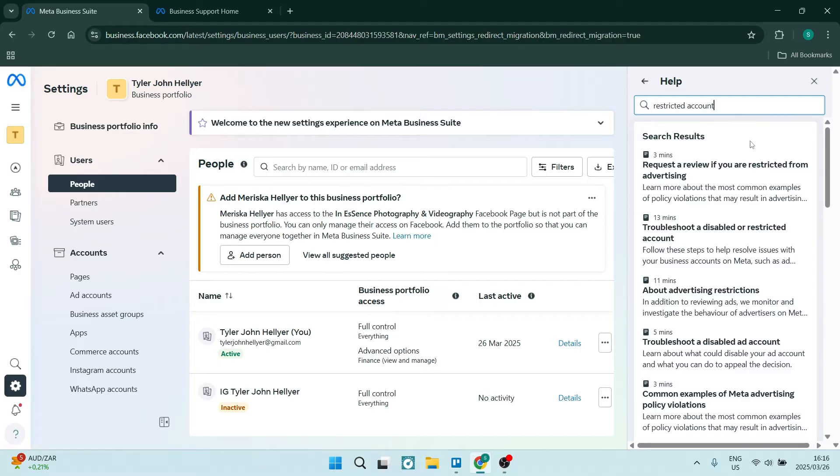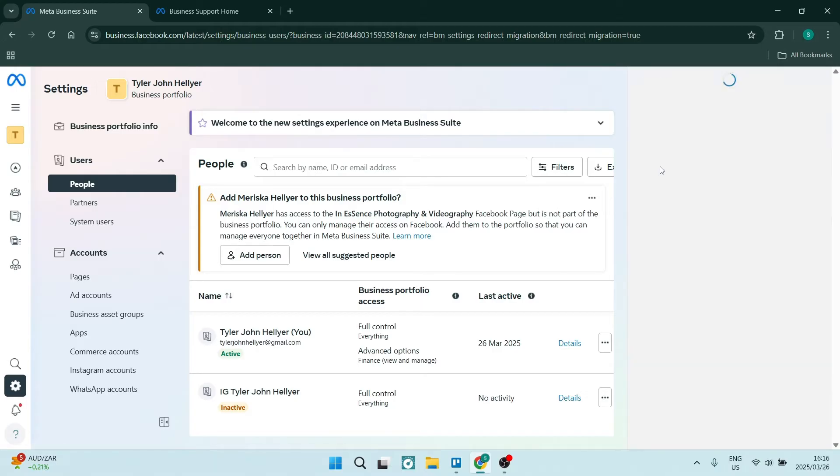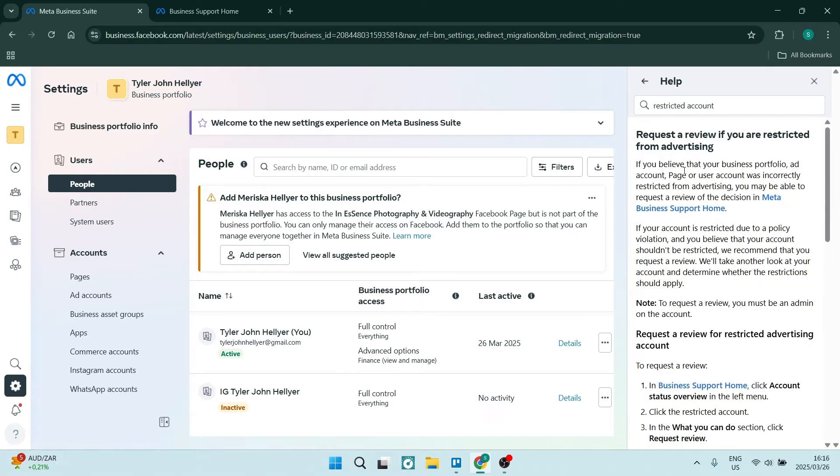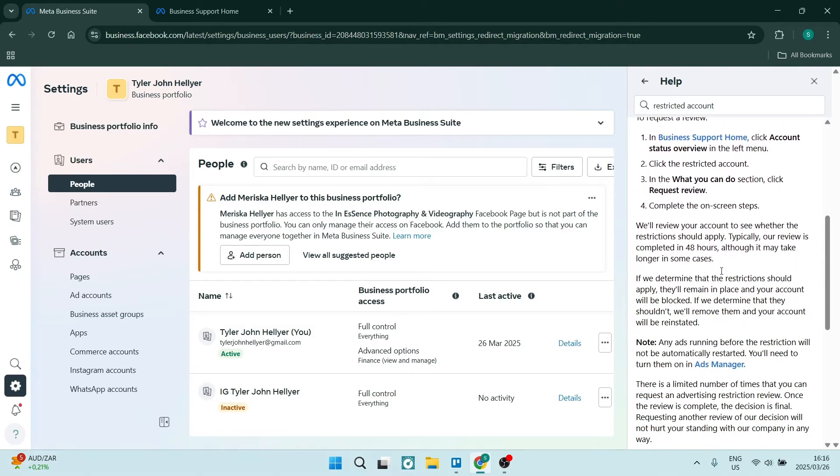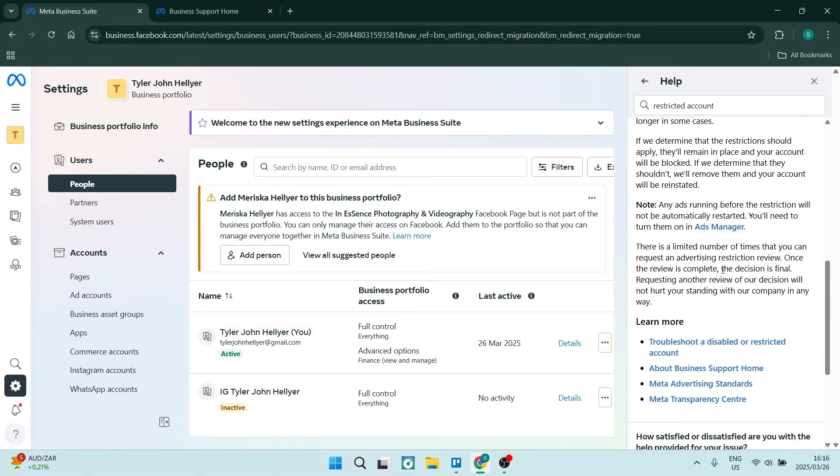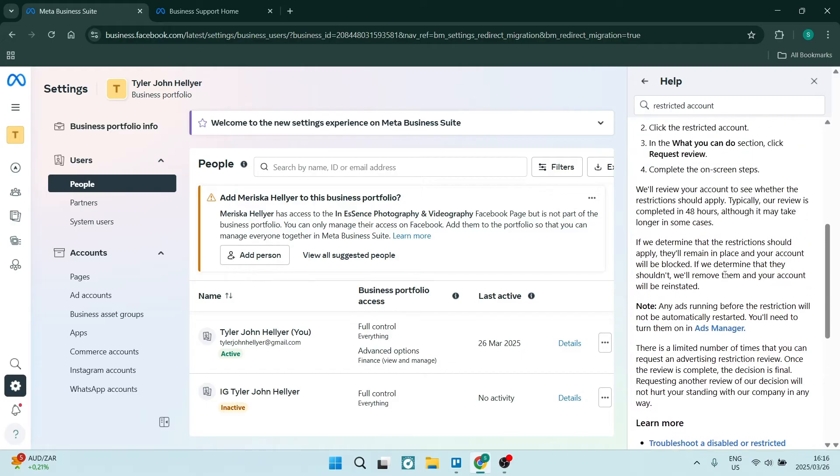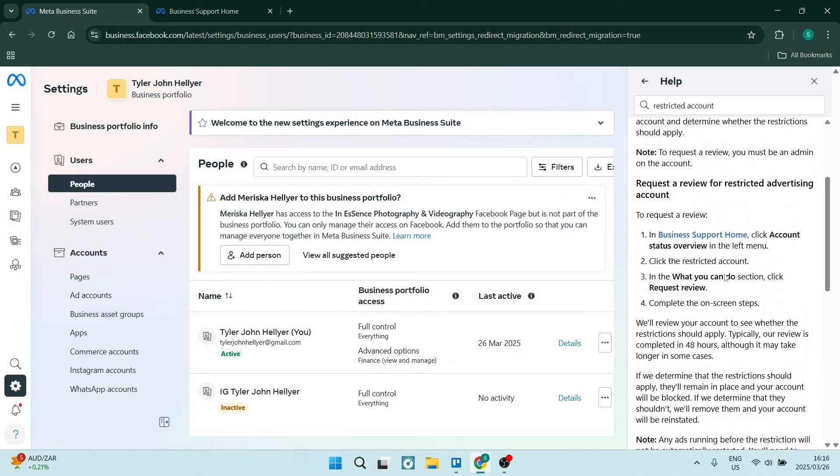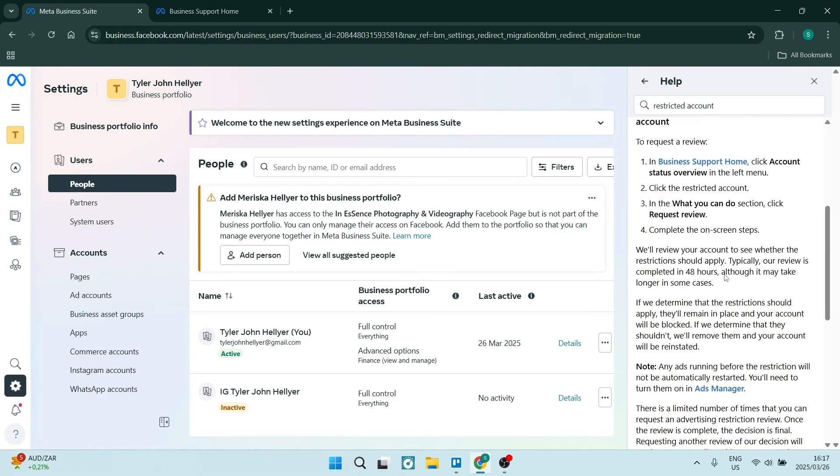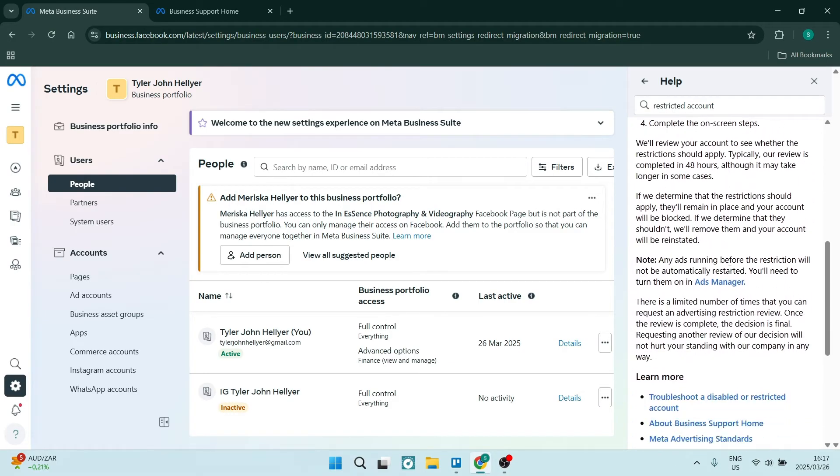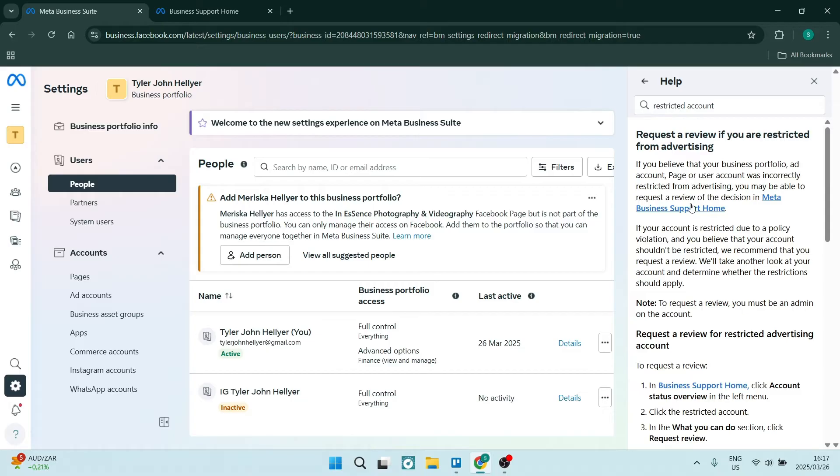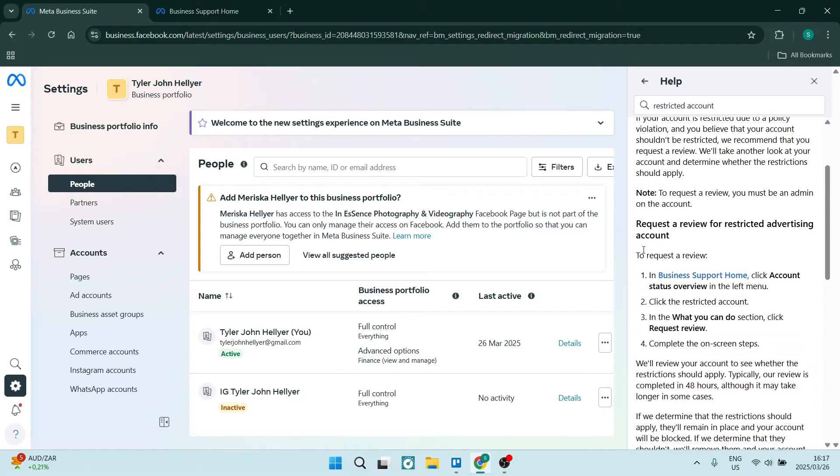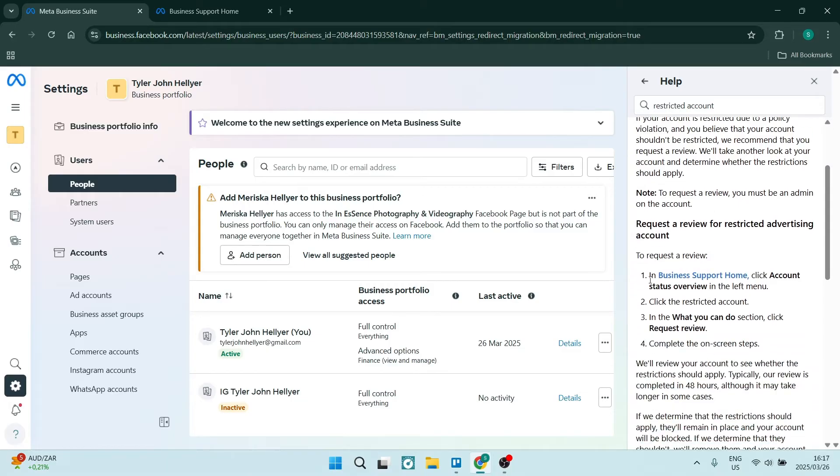The very first one is 'request a review if you're restricted from advertising'. Here you can go and you can see all of the information that you need. If you need to check the status of your account, you can actually just go right from here. It says to request a review, go into Business Home Support and click Status Overview. You're going to go ahead and click on that.